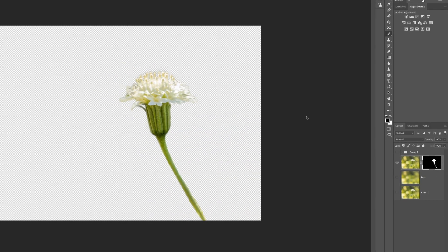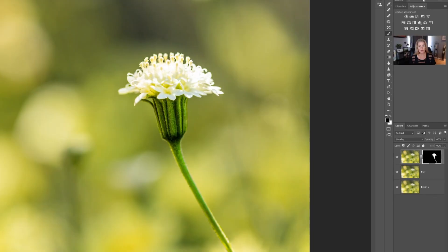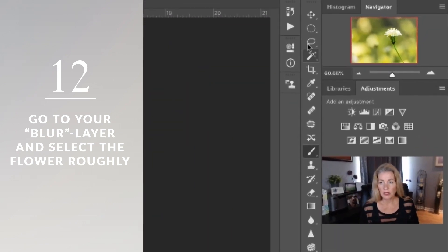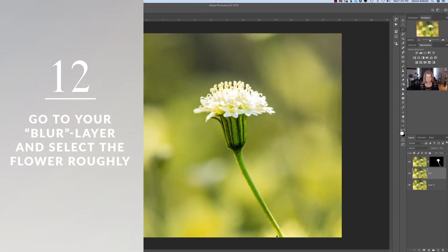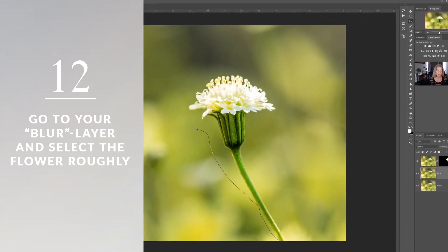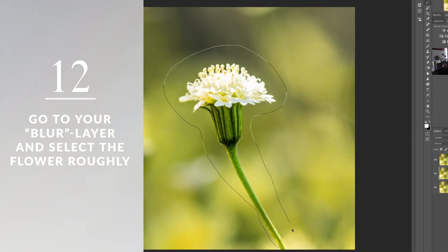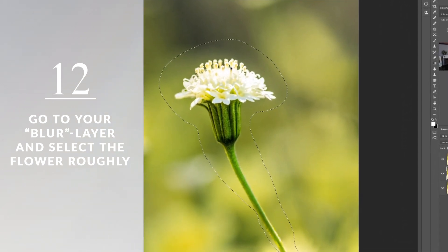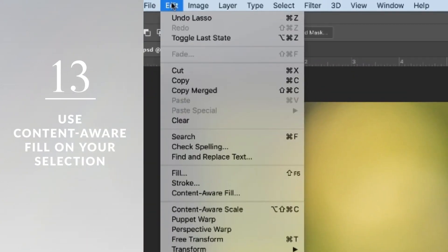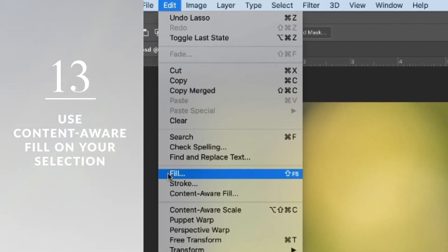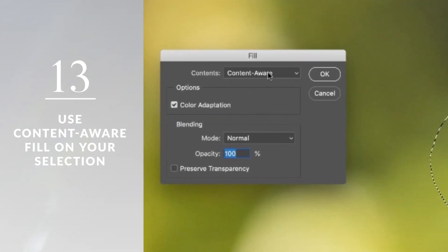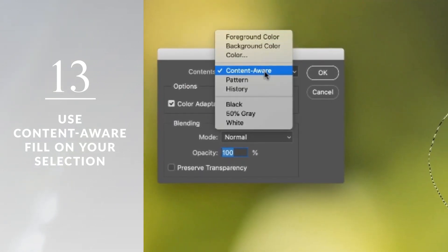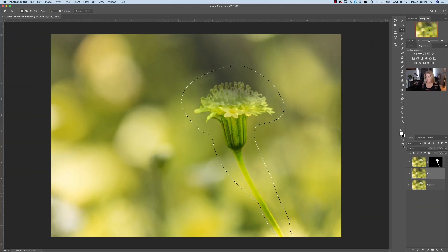The next step you'll do once you have this awesome mask is click on the blur area. You're gonna make another selection. You're just gonna kind of go around it, around, around. And then you're gonna go ahead and go to Edit, Fill, and you will click, if you don't have it, Content Aware.